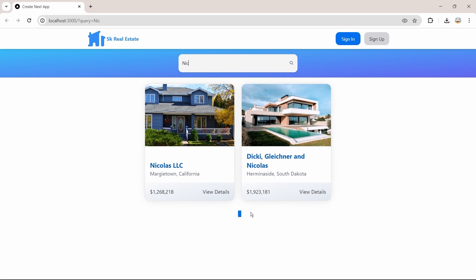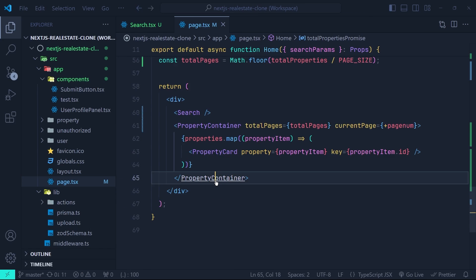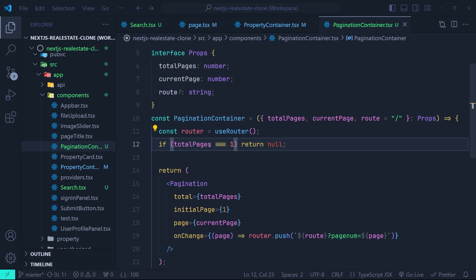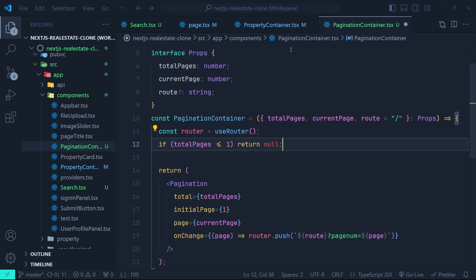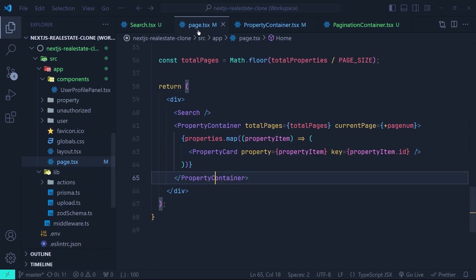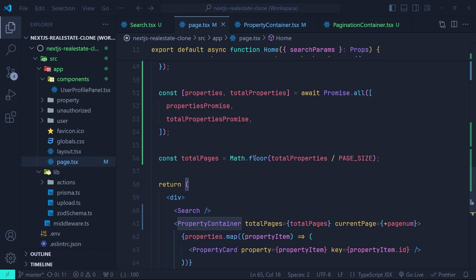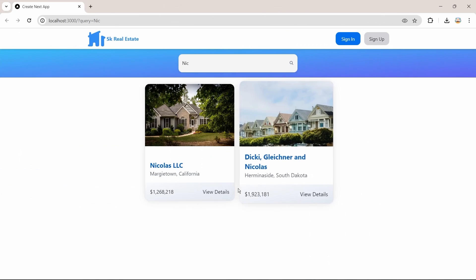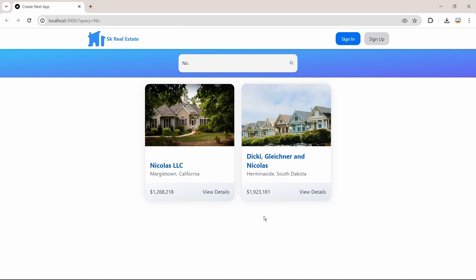We have a problem: the pagination button still shows when there's only one page. Let's go to the property container — inside the pagination container we currently return null only when total pages equals one. Changing that condition to less than or equal to one fixes the problem, since we take the floor when calculating total pages. Back in the browser, the pagination is now gone correctly.